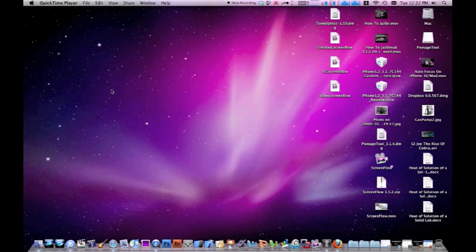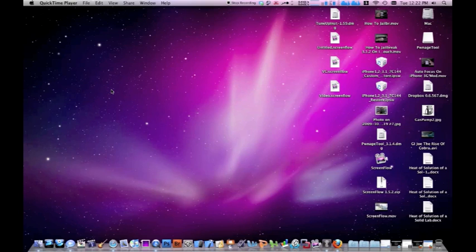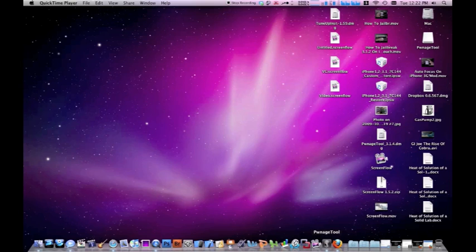What's up everyone, I Apple everything here. I have a jailbreak video for you guys, this is on 3.1.2 and this is on a Mac. This is very easy, it's using Pwnage tool.